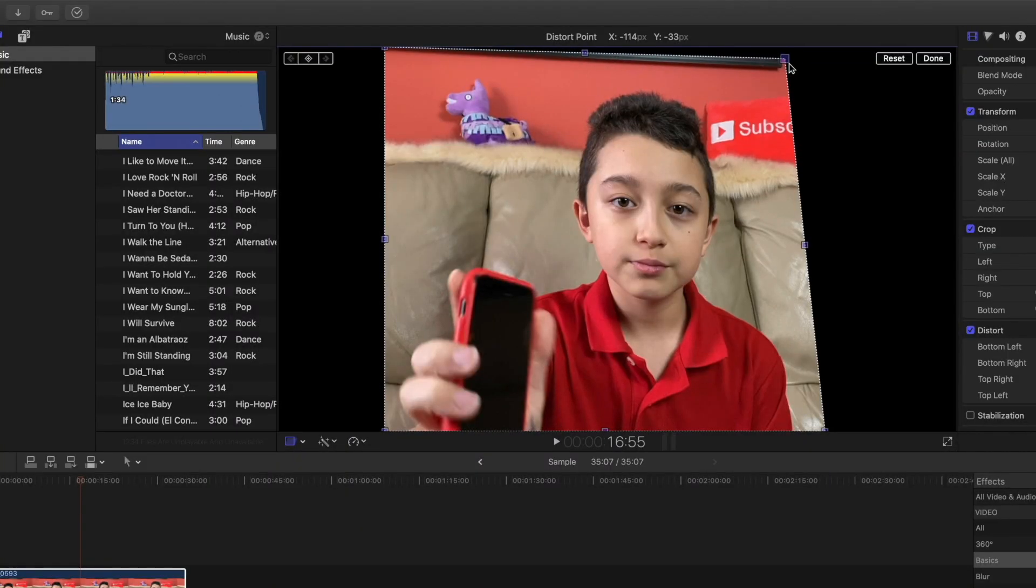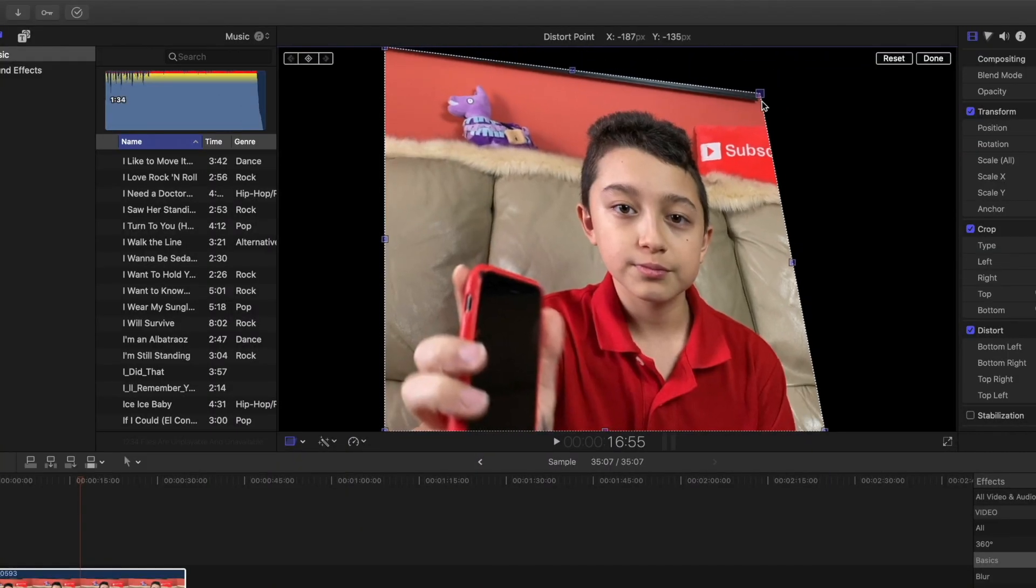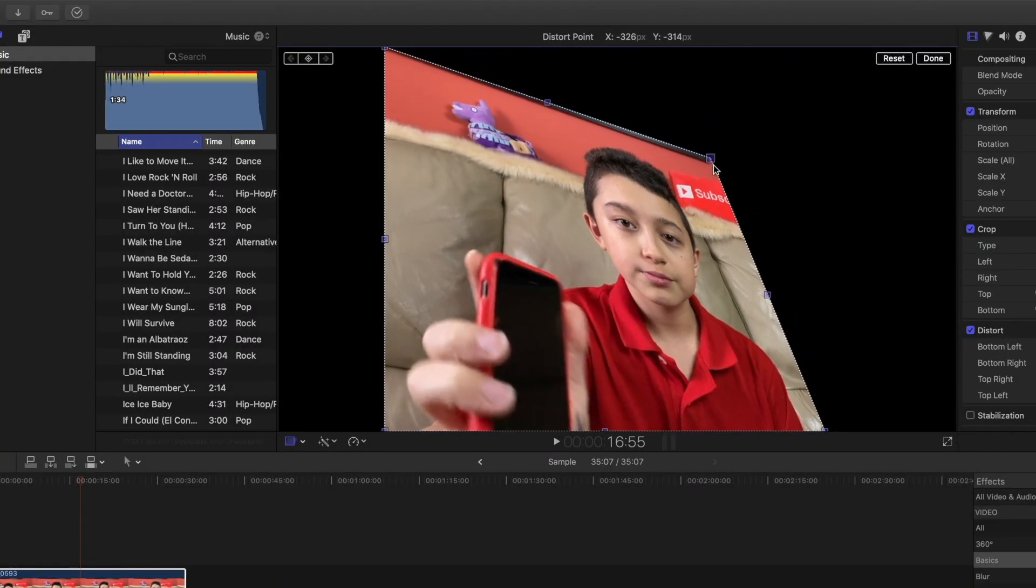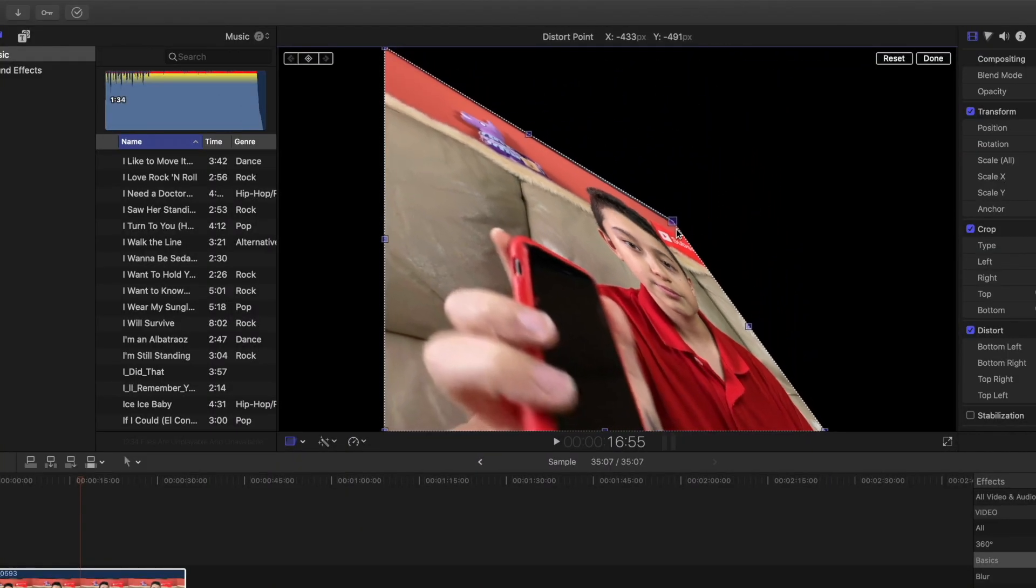Hi guys welcome back and today we're doing Final Cut Pro basics part one. We're going to be doing Final Cut Pro interface and basic editing.